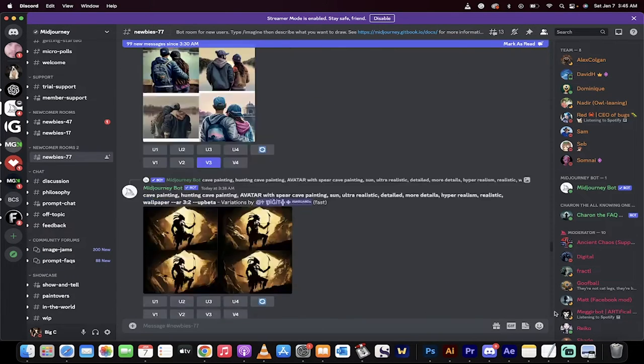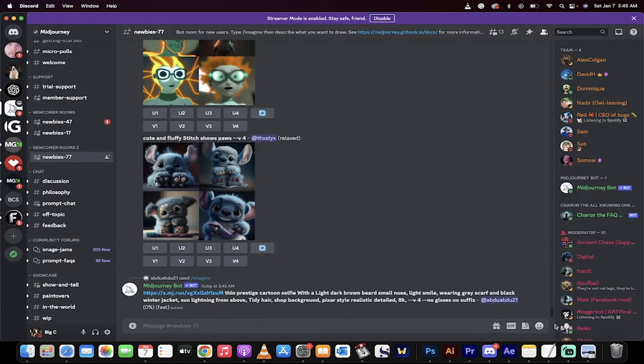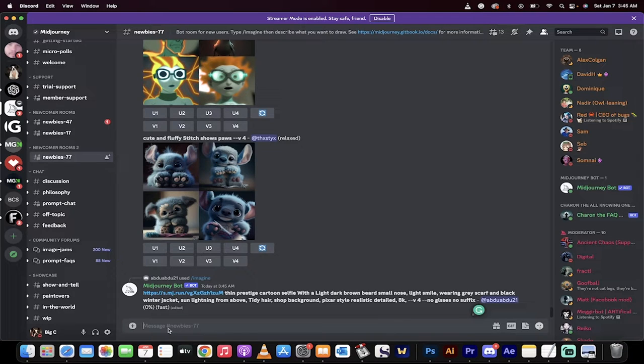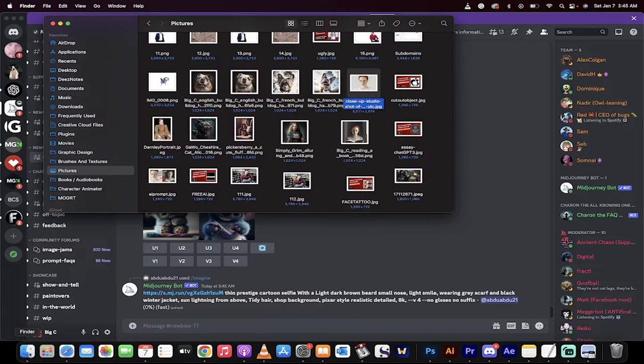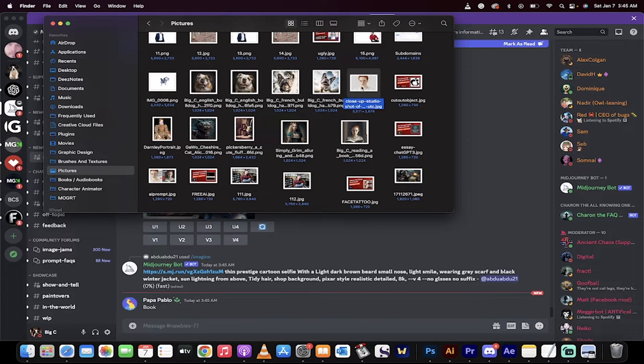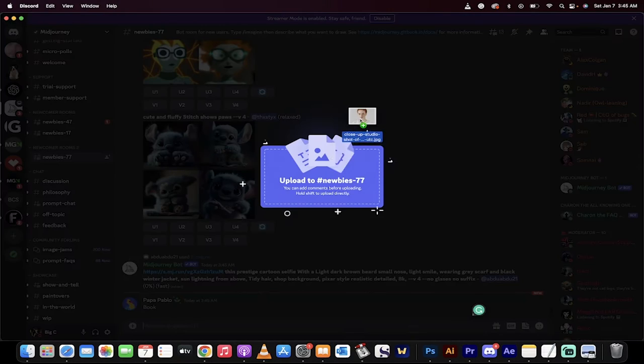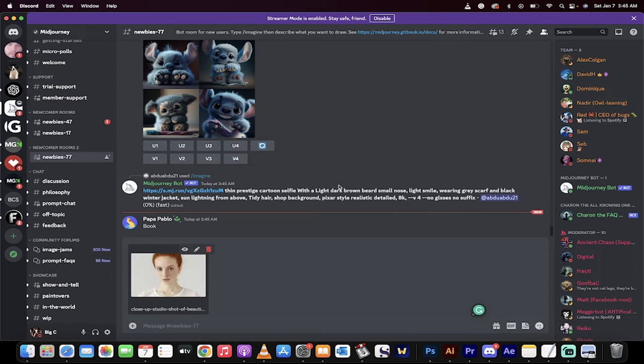Now, just scroll down to the bottom and you want to be over this little chat bar. What you need to do next is go to your Finder or your Windows Explorer, grab the image that you want to use as your 3D avatar, drag and drop that in.